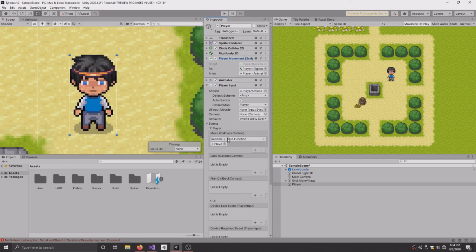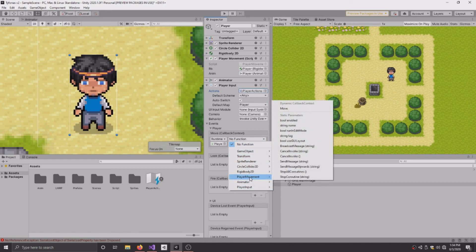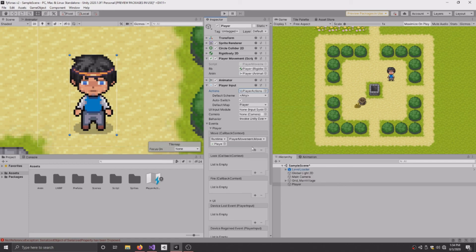Drag in your player movement script. And where it says no function, click down. Click on the down menu. Navigate to the name of your script, which for me is player movement. And then select the function you just created, whatever you named it. I named mine move, obviously.